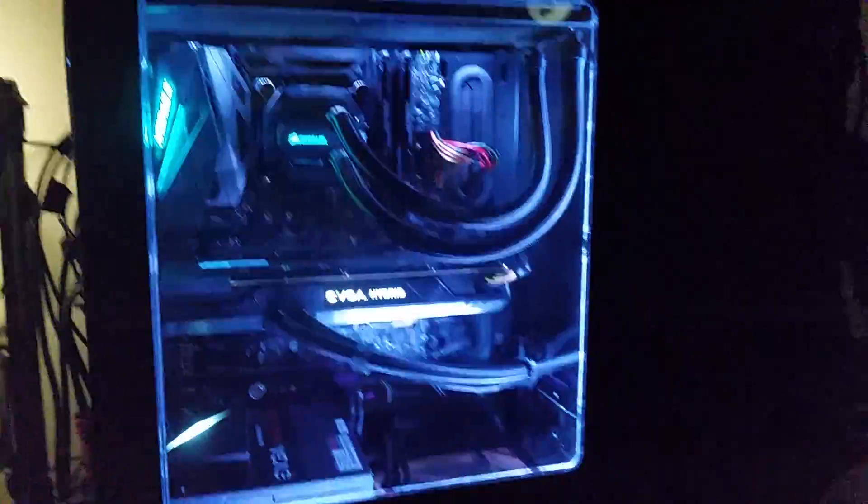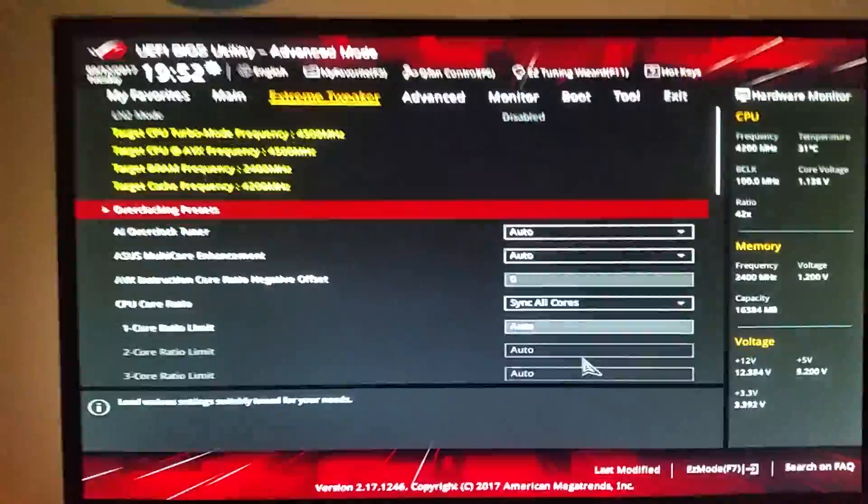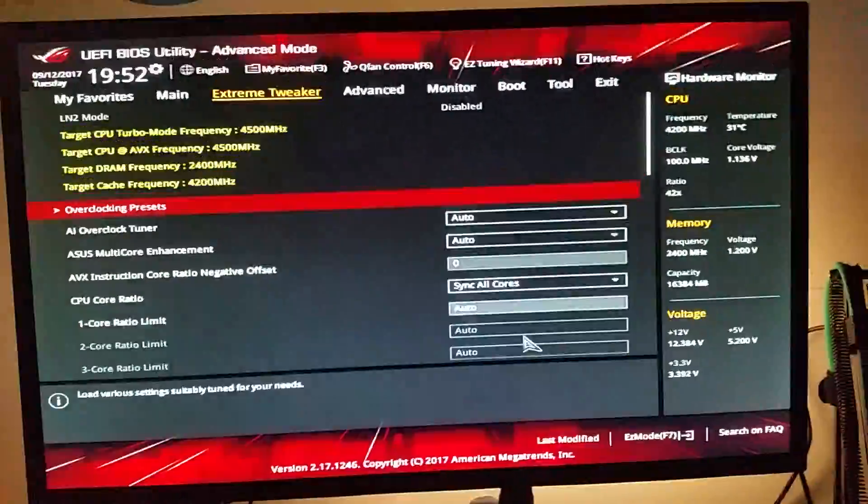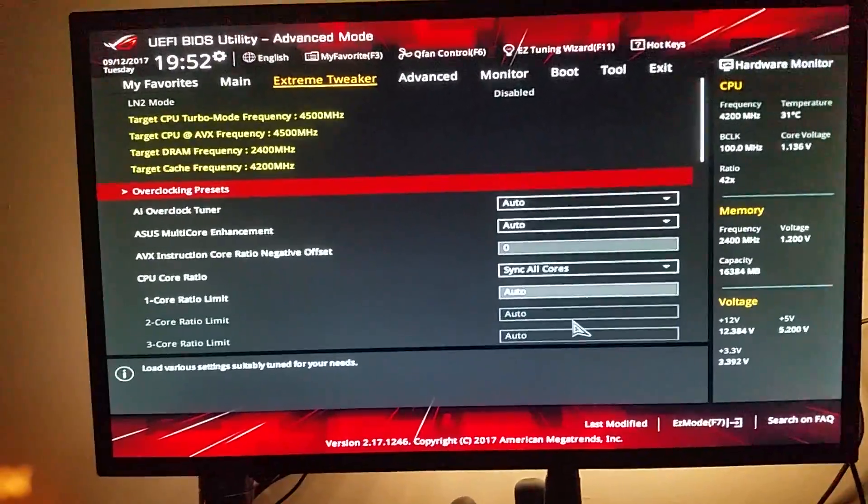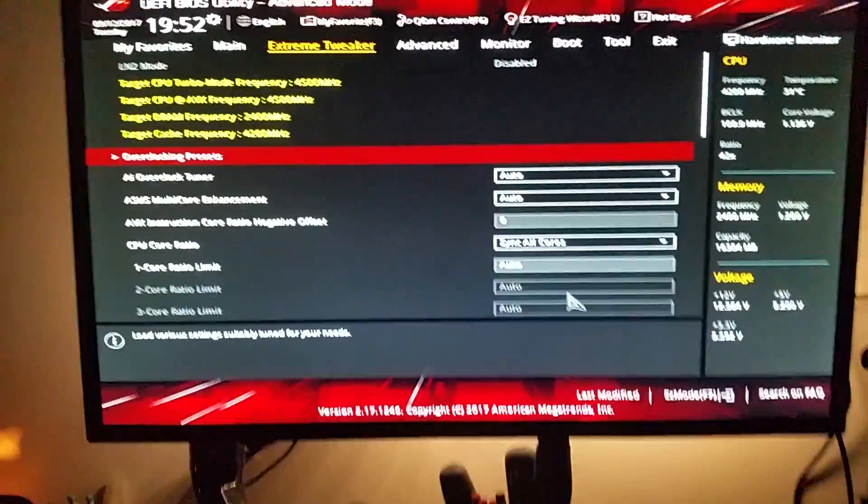So to get started what you want to do is boot into your BIOS, so to do that reboot the computer and hit F2 or F10 or delete or whatever your key is, it generally says on the screen.